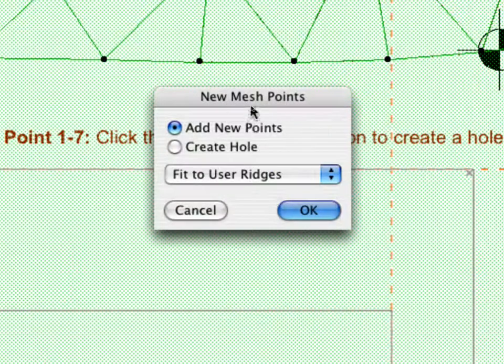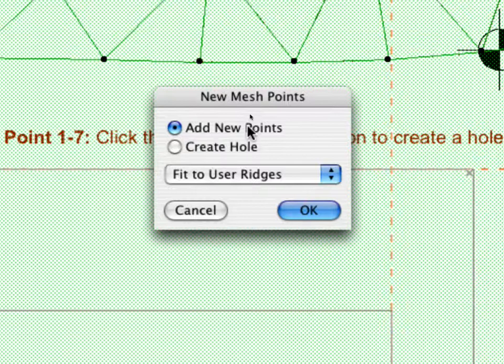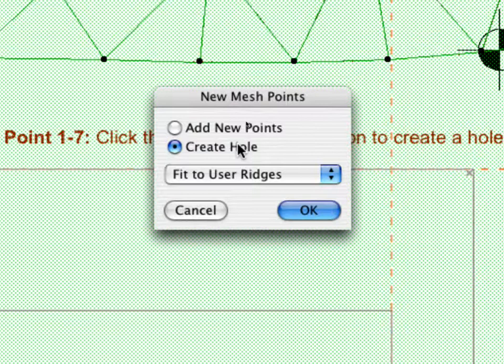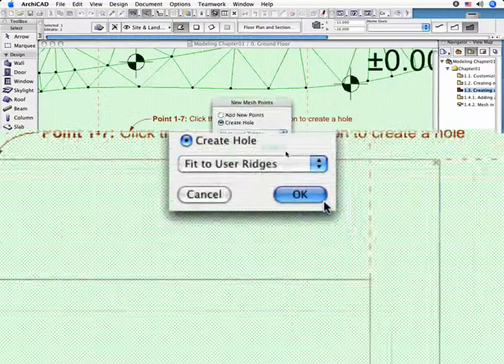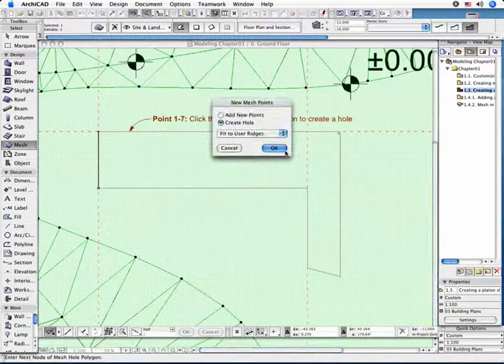In the appearing New Mesh Points dialog box, choose the Create Hole radio button. Select the Fit to User Ridges option and click OK.